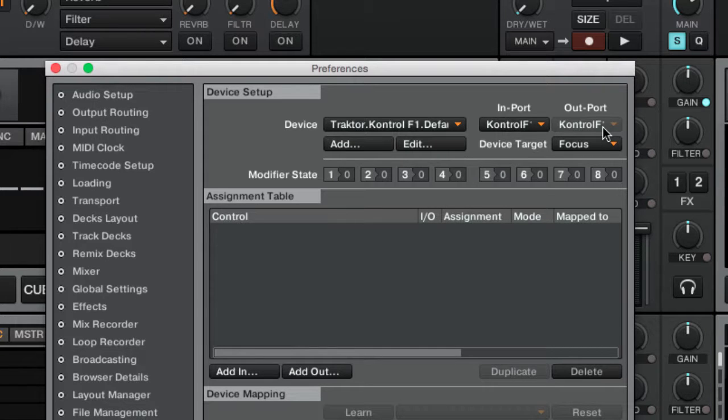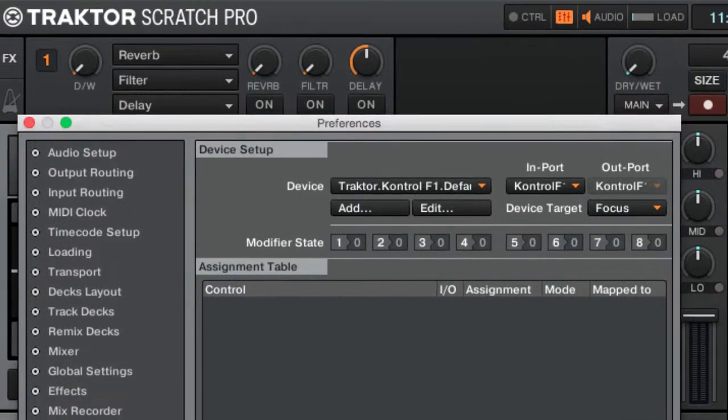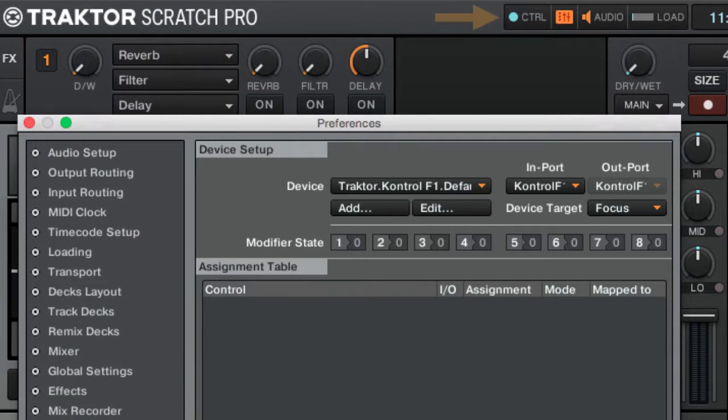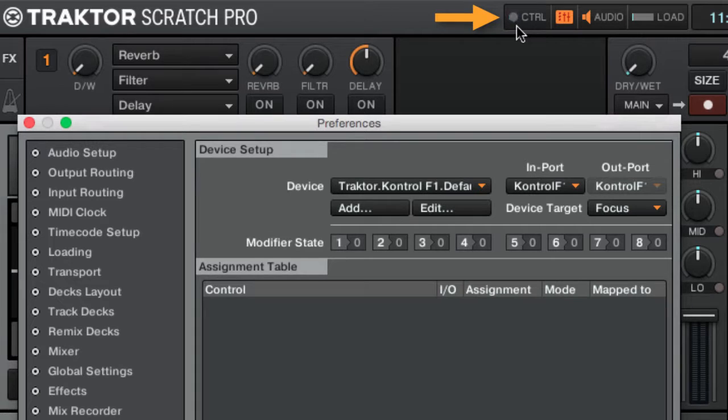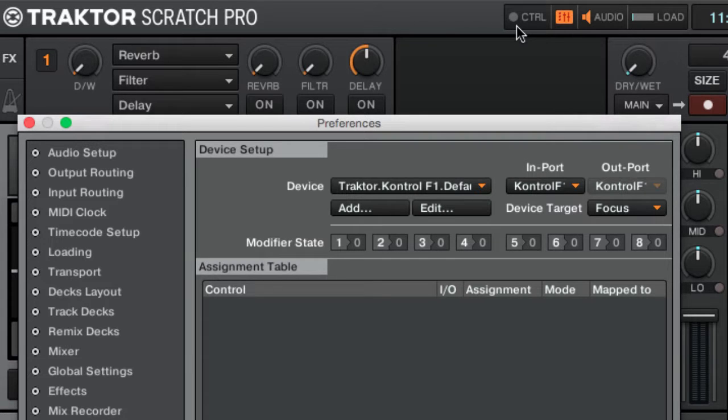Now try to move some faders or press some buttons on your controller and check if the MIDI in LED on your software indicates activity. If yes, we have finished configuring the audio and MIDI setup in TRAKTOR and we are ready to move on to the next lecture.